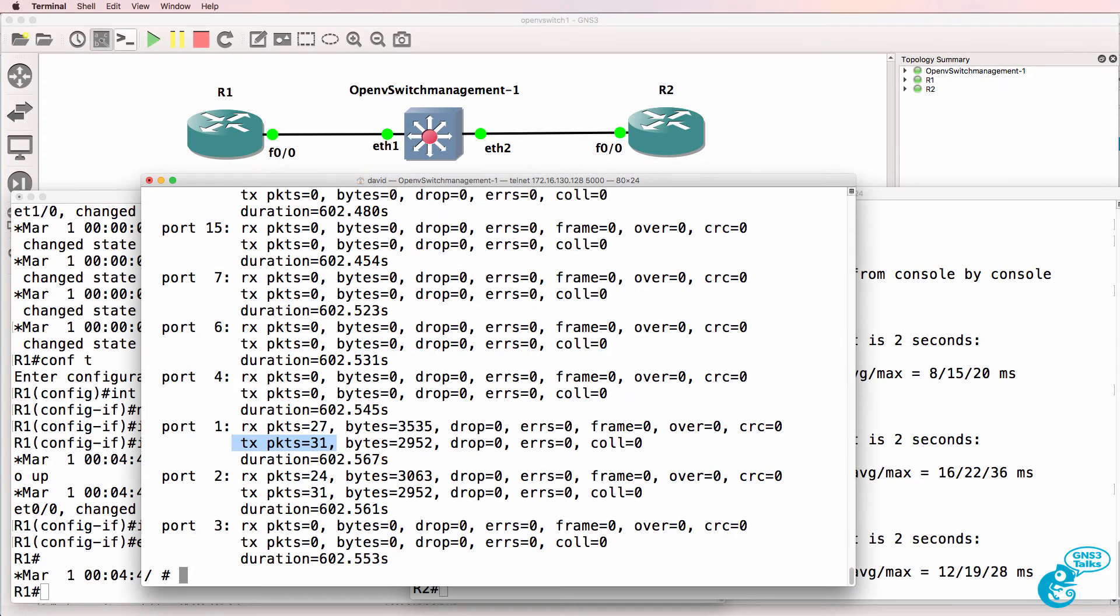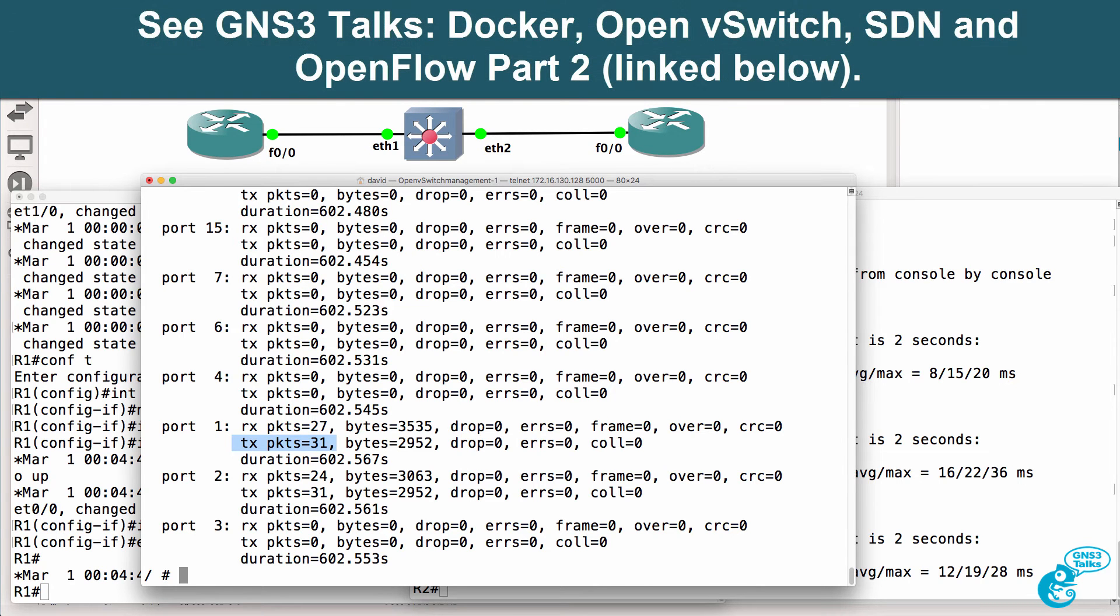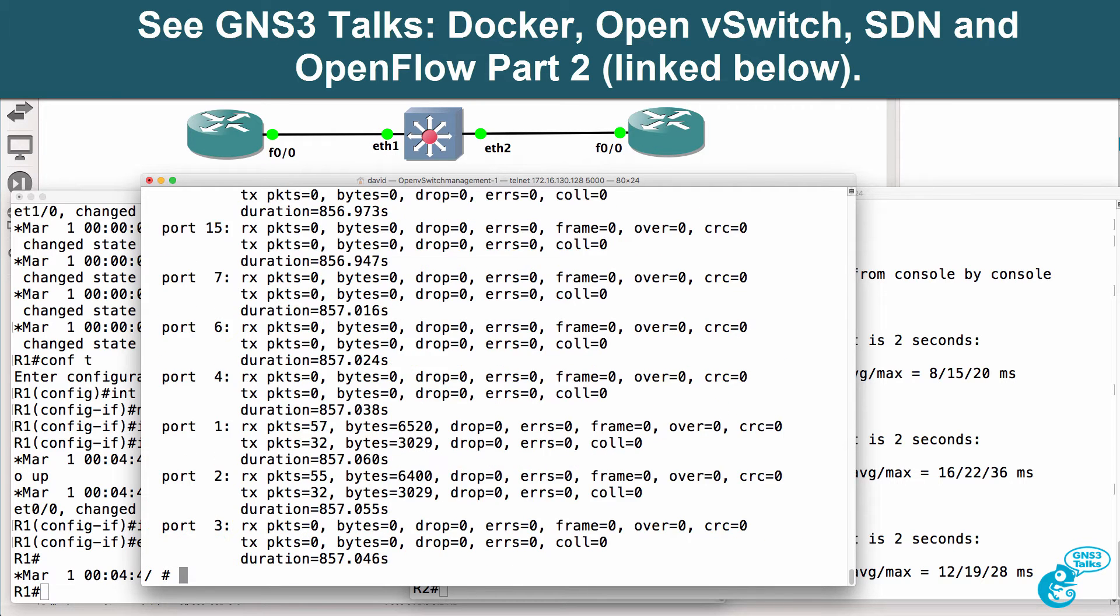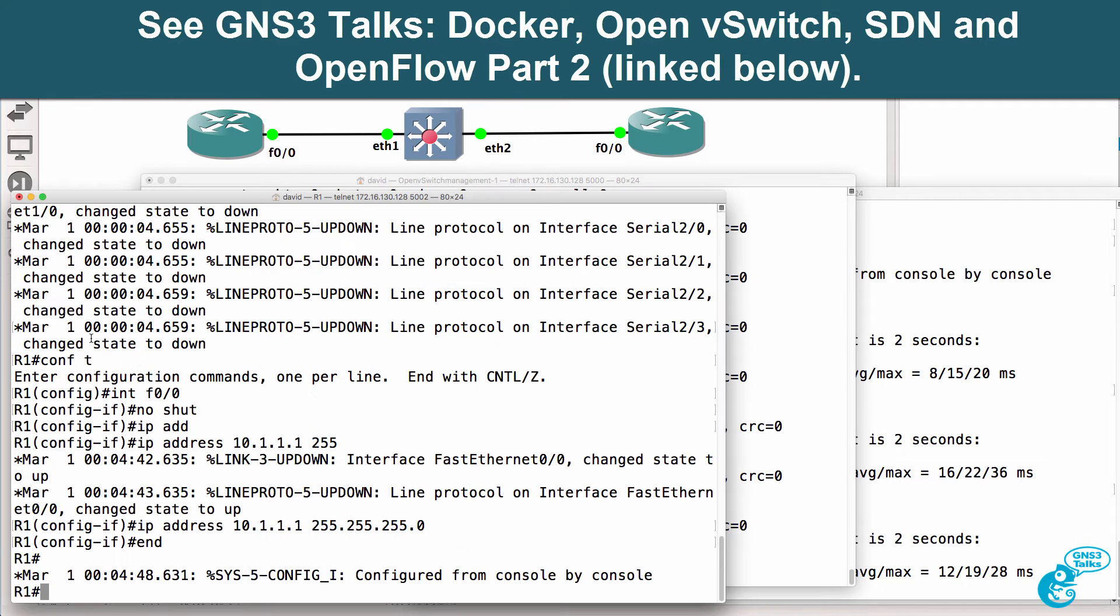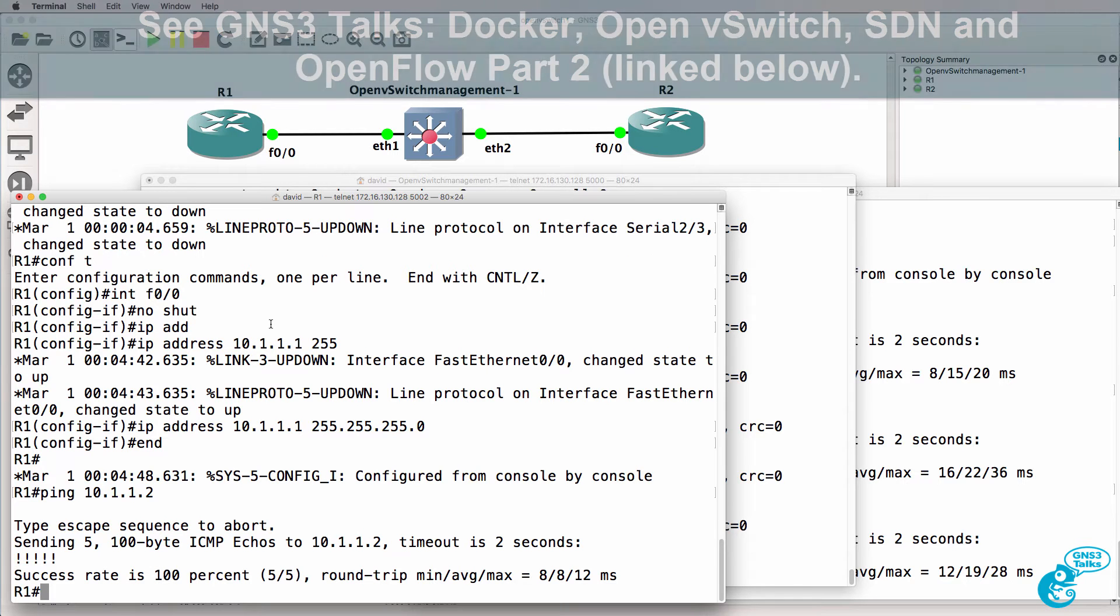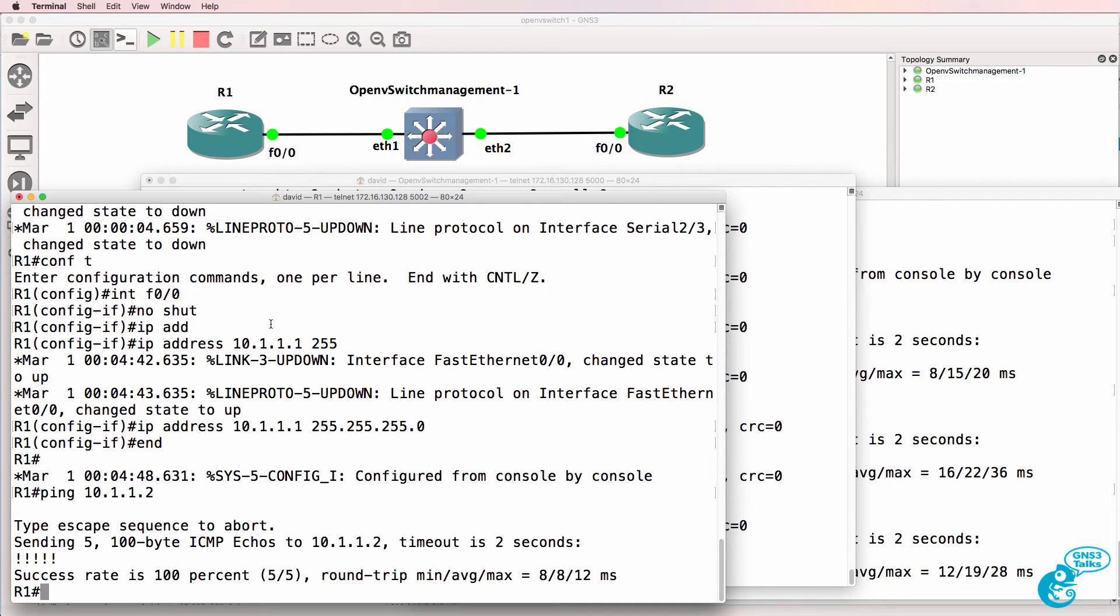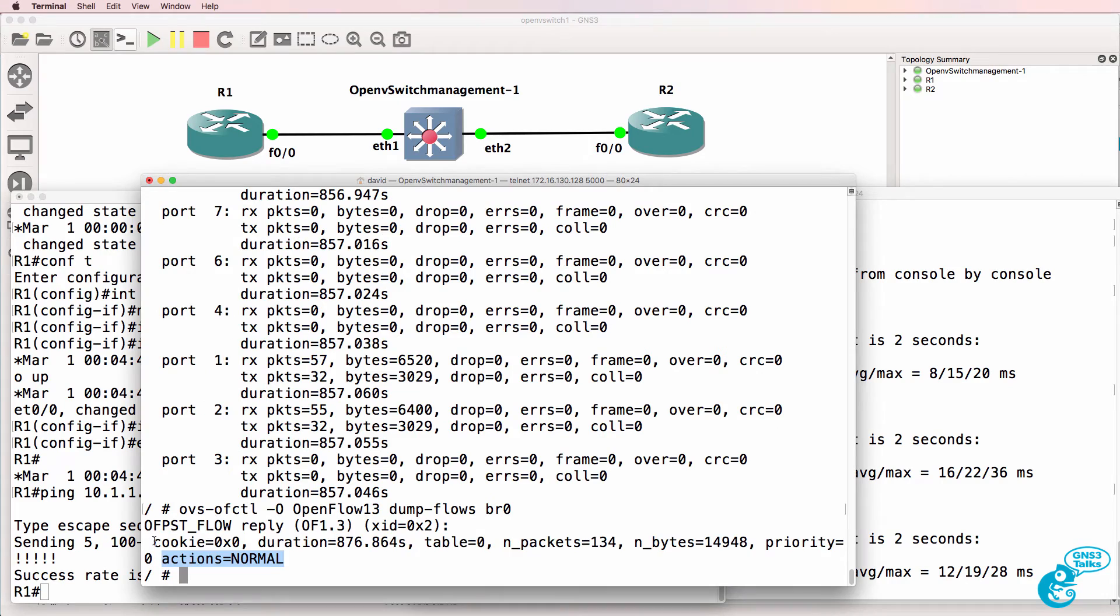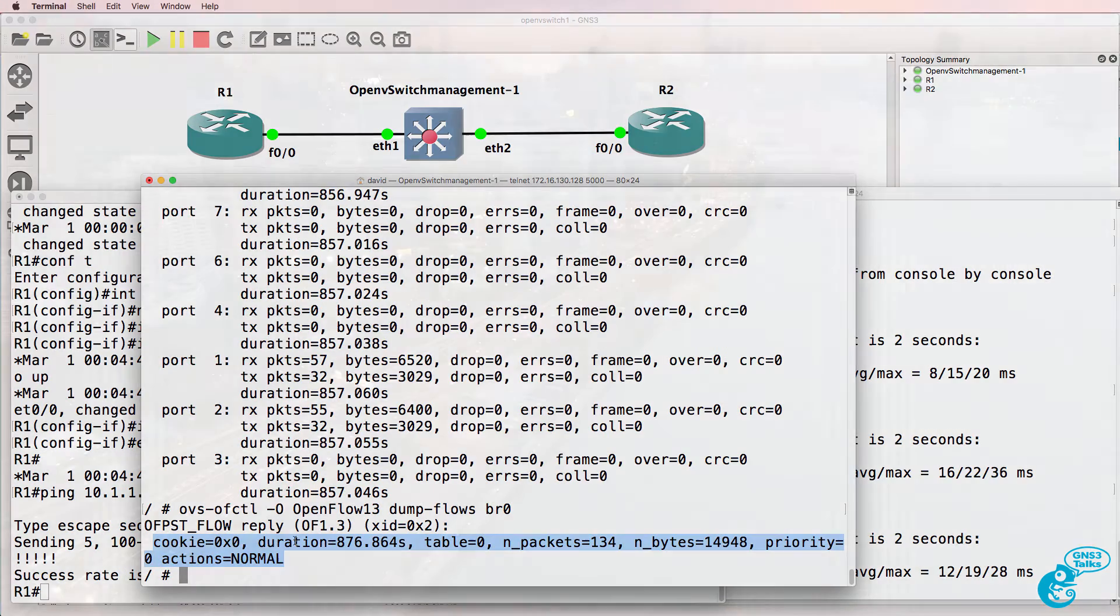In a previous video I showed you how to import OpenVSwitch into GNS3 and I showed you some options such as viewing the flow table of the switch and the ports available on the OpenFlow switch. I also showed you how routers connected to the OpenVSwitch can ping each other because traffic is sent from the OpenFlow pipeline to the traditional pipeline.